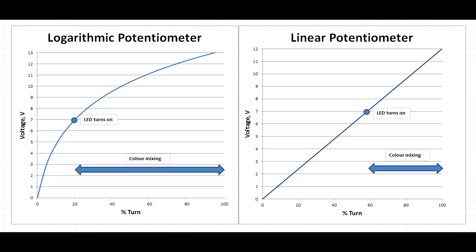If the wires on the pot are swapped, this can be improved to 60%, which still isn't great. The left image is what a logarithmic pot would look like in theory.